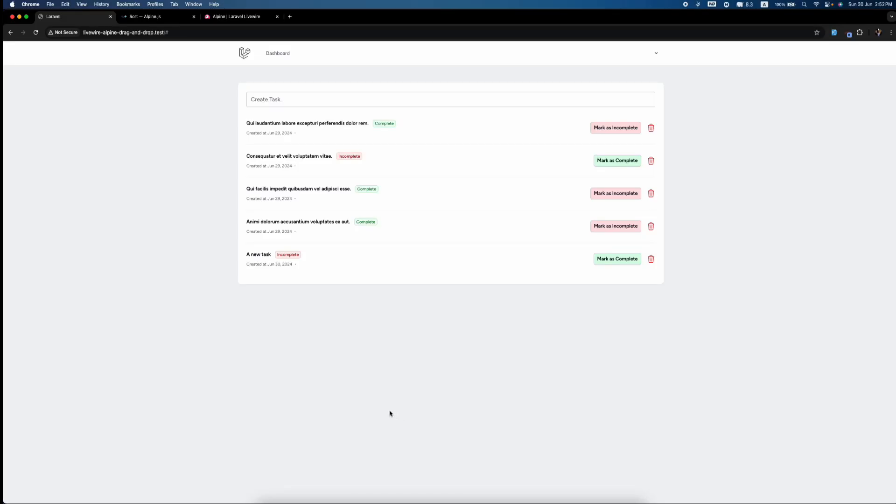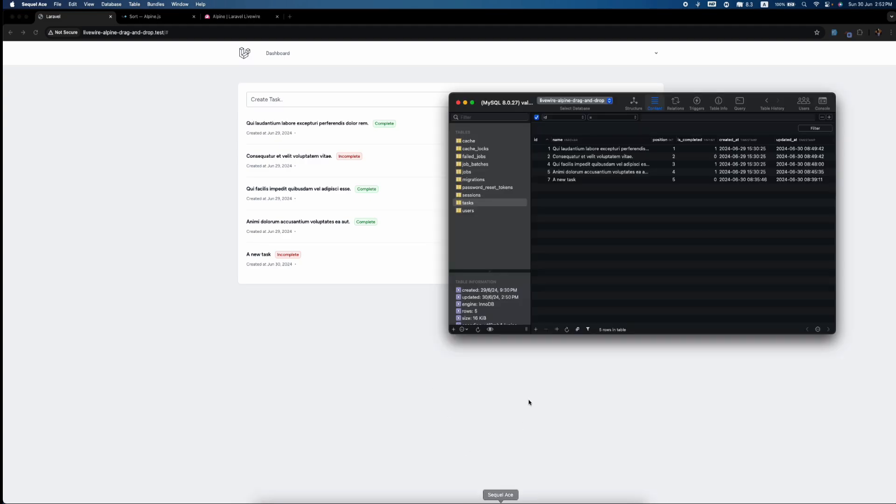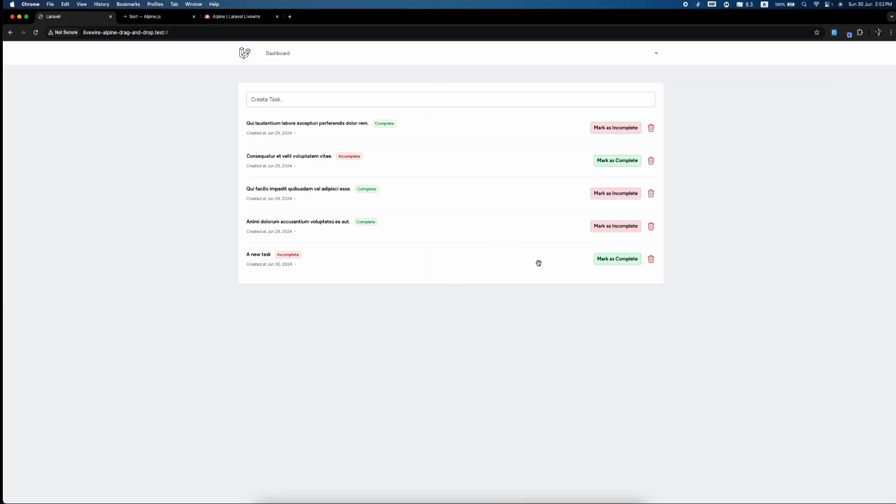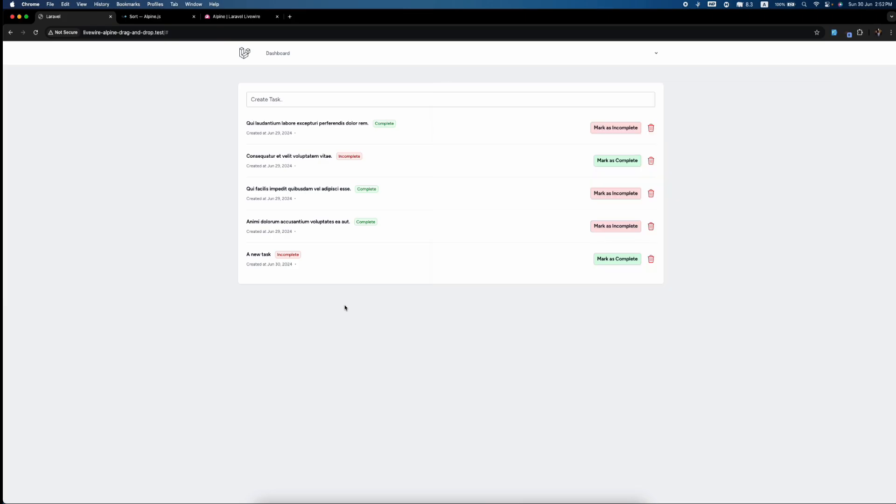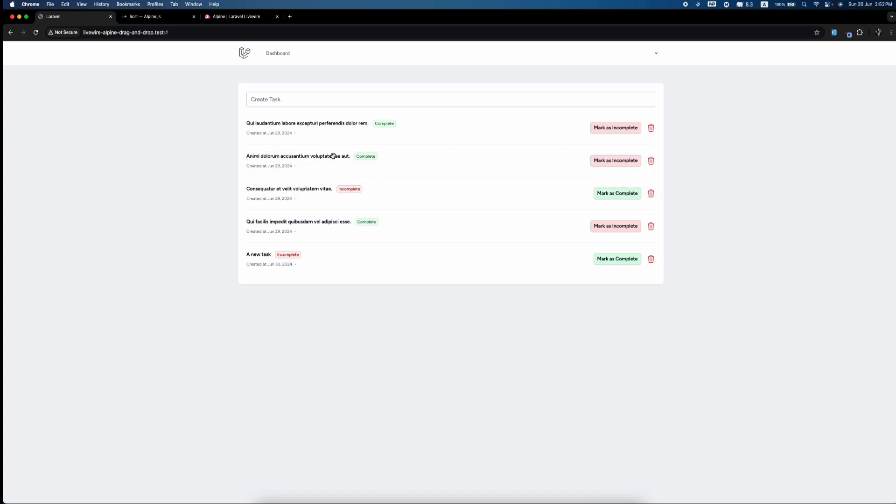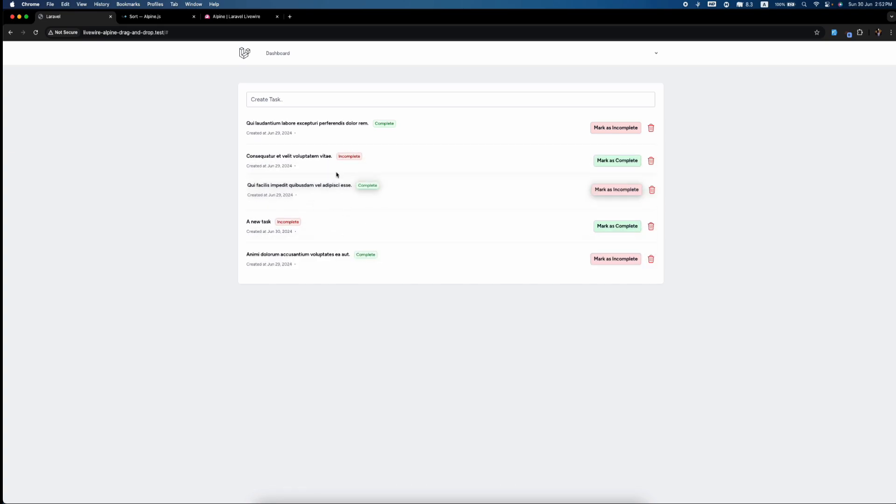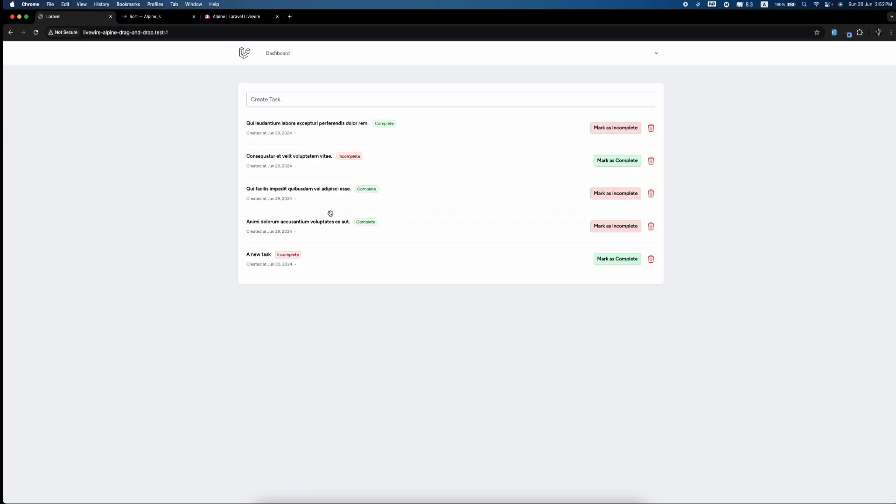Hello guys, so in the last video we saw how we can add products and populate the database, and also how we can delete the products and have a fully functional database. Today is the most interesting part where we will do the sorting. When we sort things, the value should persist even if we refresh. So let's get started.